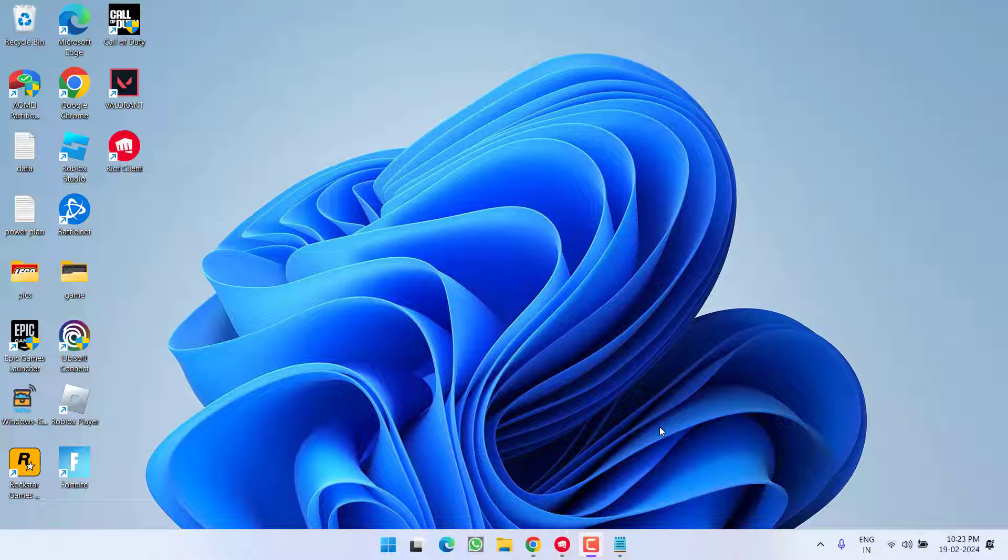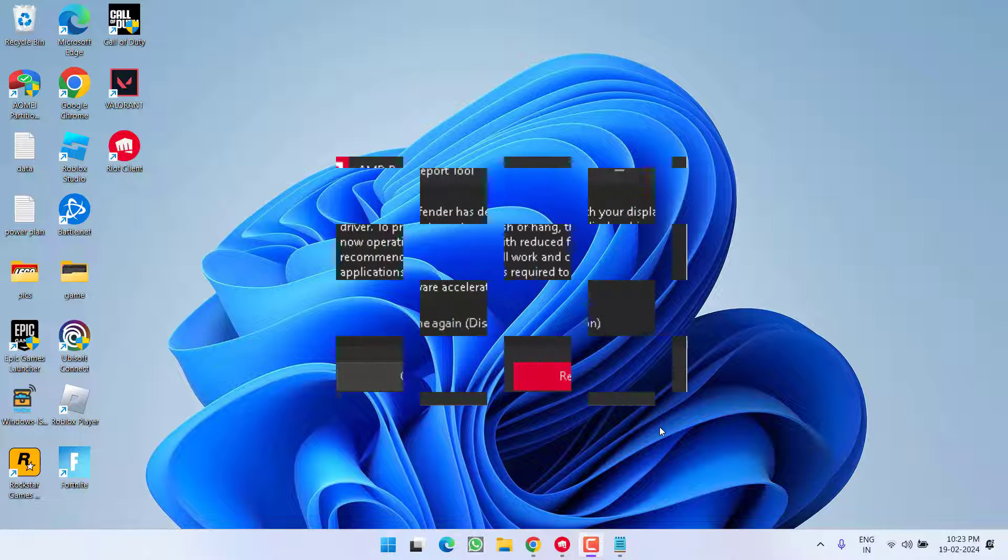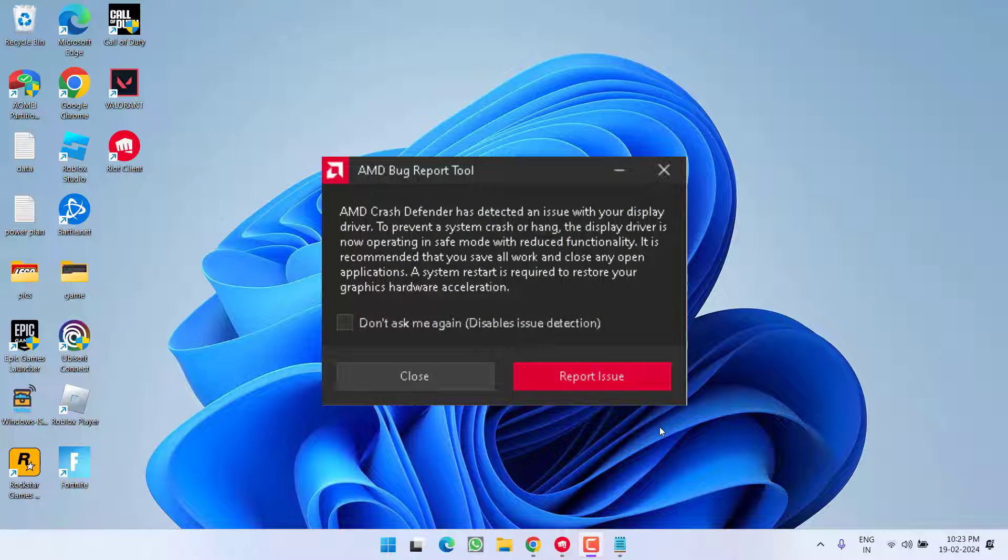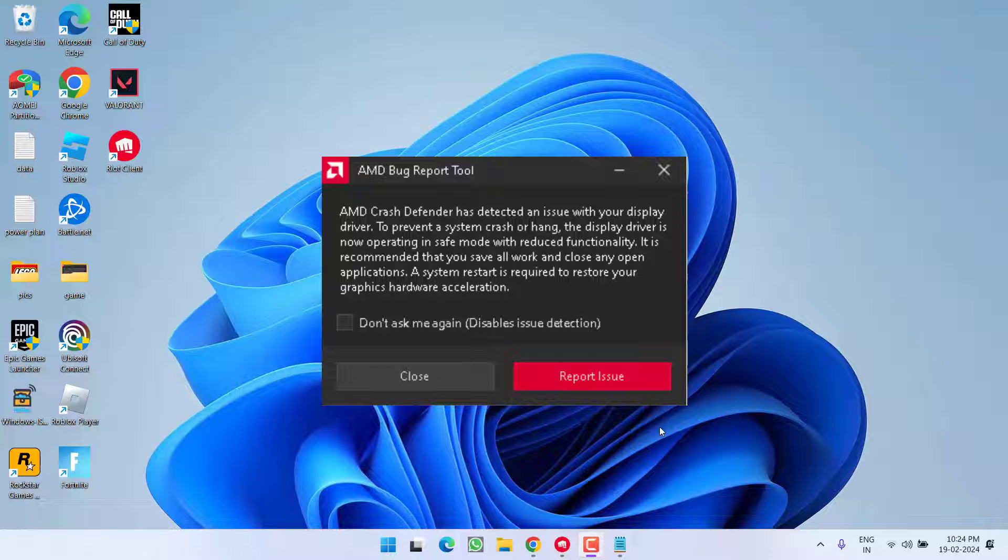Hey friends and welcome back to my channel. This video is all about fixing the issue with AMD. You got the error 'AMD Crash Defender has detected an issue with your display drivers.' So without wasting time, let's go ahead and directly proceed with the resolution.